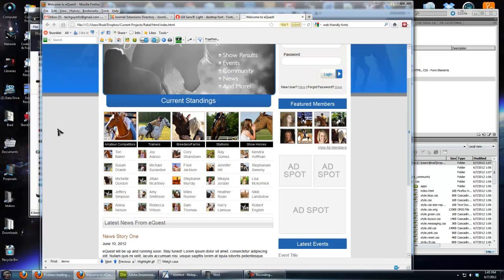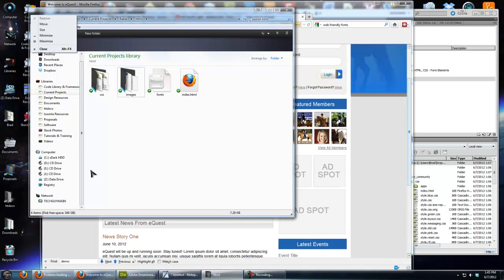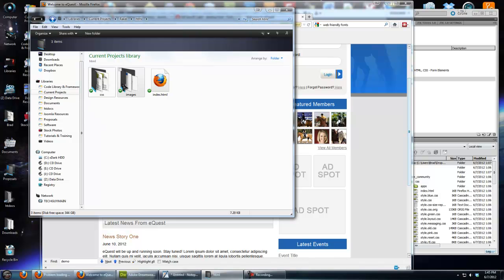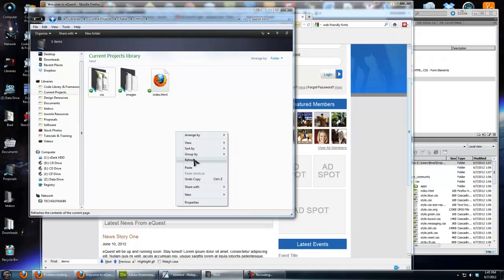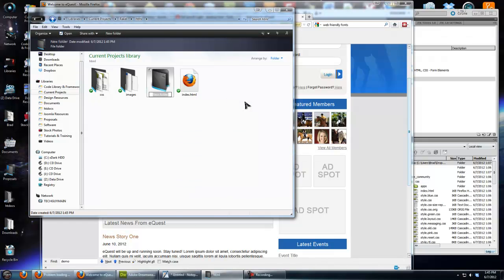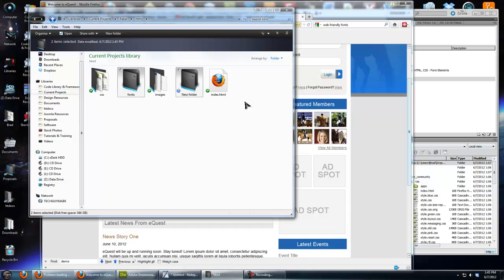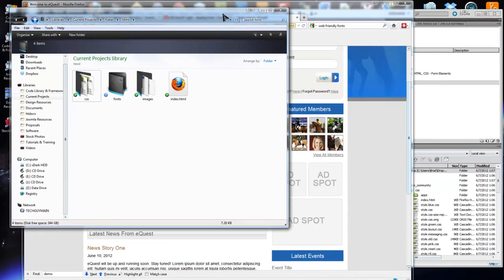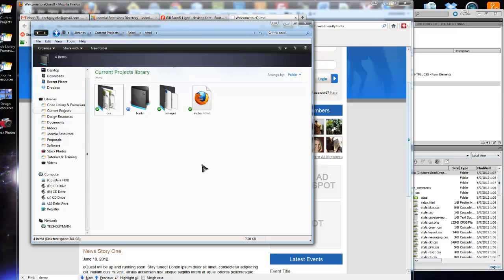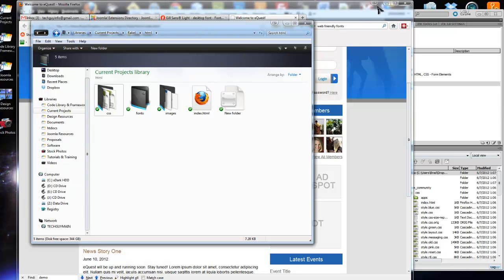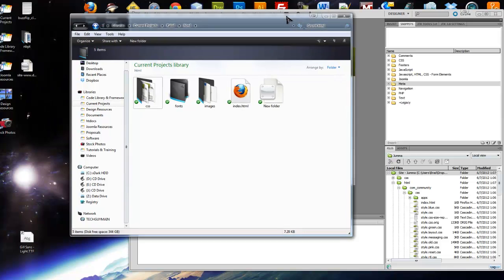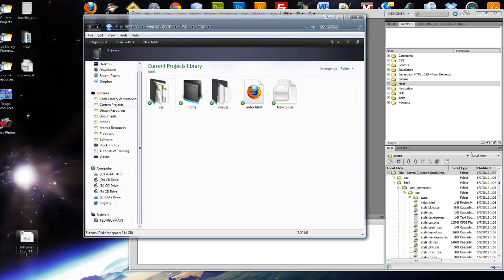So we're going to go into our website, and this is the root of the website. We have CSS images. Now we want to create a fonts folder. And this will be just like background images. You can include it in your CSS just like as if it was an image. So we're going to take that Gill Sans font and we're going to put it in our fonts folder.